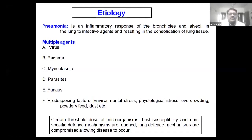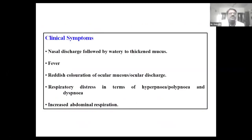When a certain threshold dose of microorganisms, host susceptibility, and non-specific defense mechanisms are reached, lung defense mechanisms are compromised and allow the disease to occur in the animals.